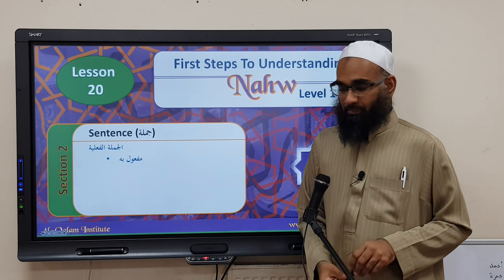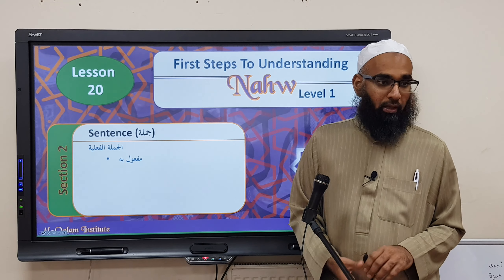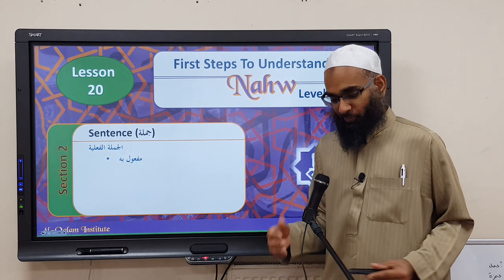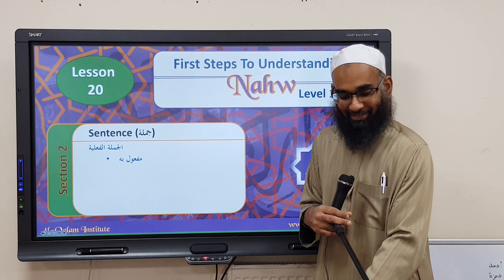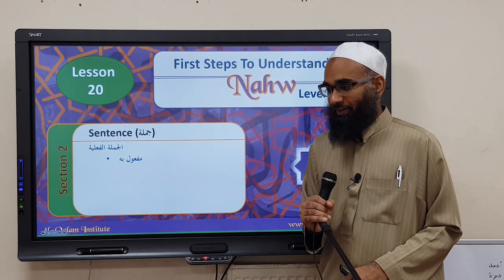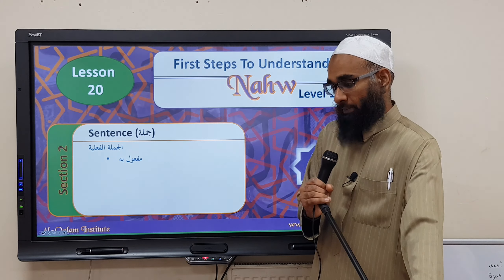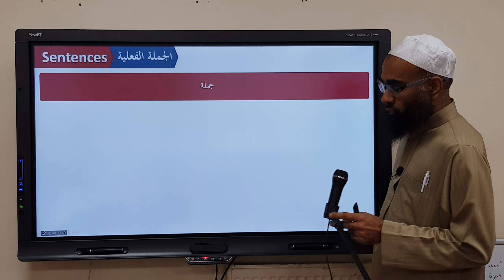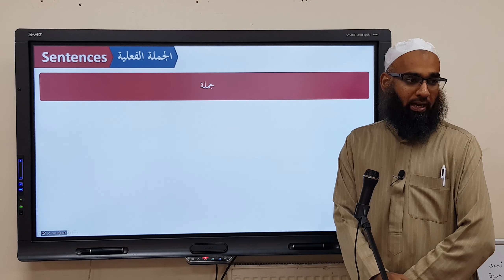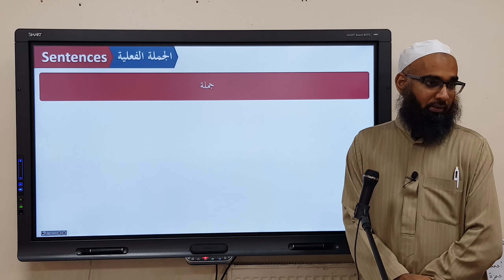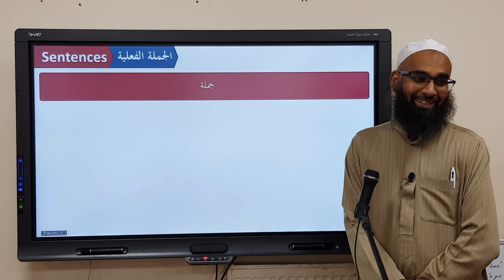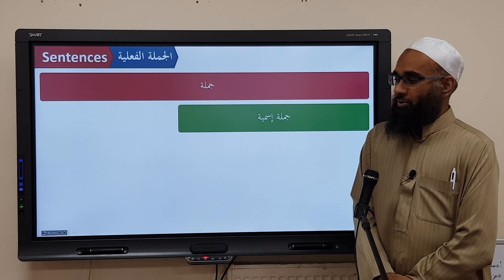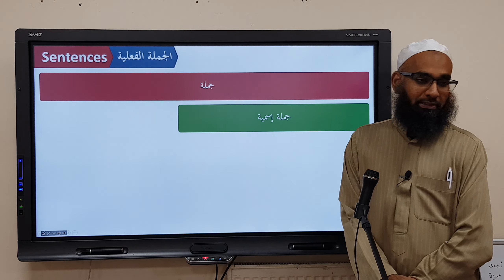We're moving on to lesson number 20, discussing Jumlatun Fa'liyyah. Let's recap quickly before we go on. We have Jumlah — two types: Jumlatun Ismiyyah and Jumlatun Fa'liyyah. Jumlatun Ismiyyah has two parts: Mubtada'un and Khabarun.